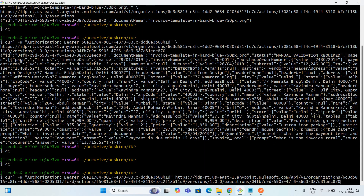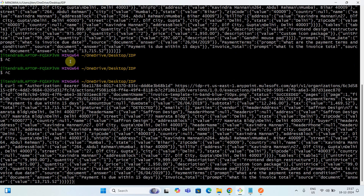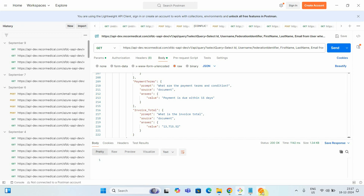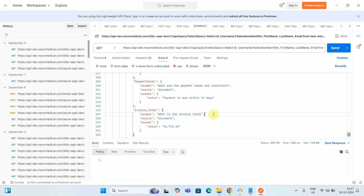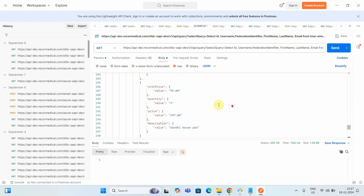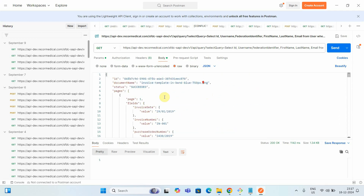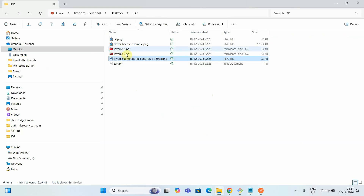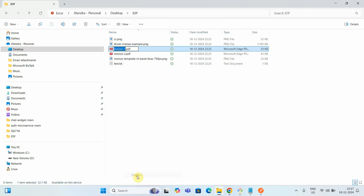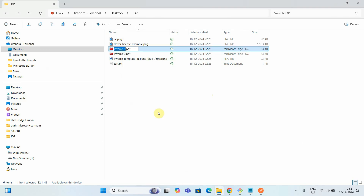After submitting in the review task, I run the same GET status command again. This time the status comes back as 'succeeded'.